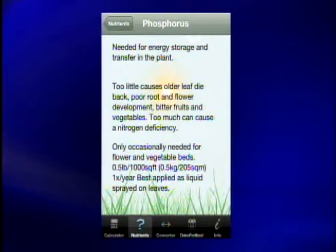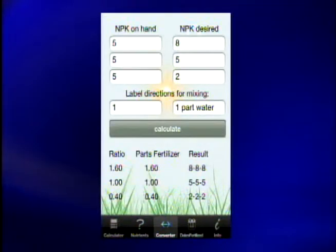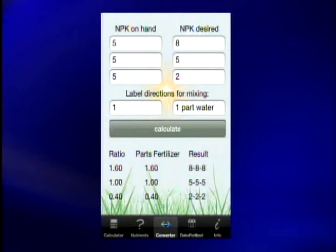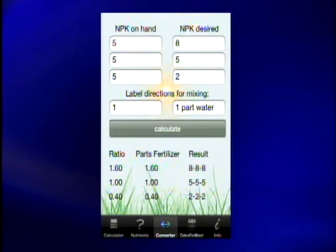And the app also has a part where you can calculate how much you're going to need for your lawn or maybe your garden based on the dimensions of it. You just plug in how much you have versus how big of a lawn, yard, or garden that you're trying to fertilize and it will help you calculate it. Which is great because you have no idea if you need three bags of fertilizer or maybe 15.